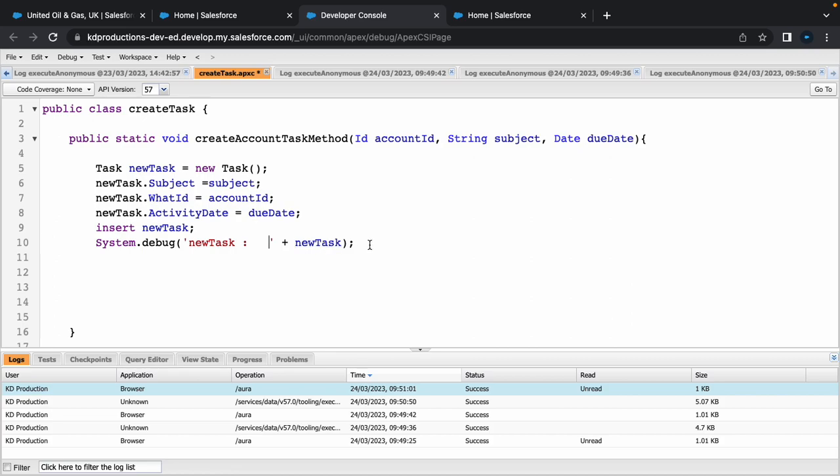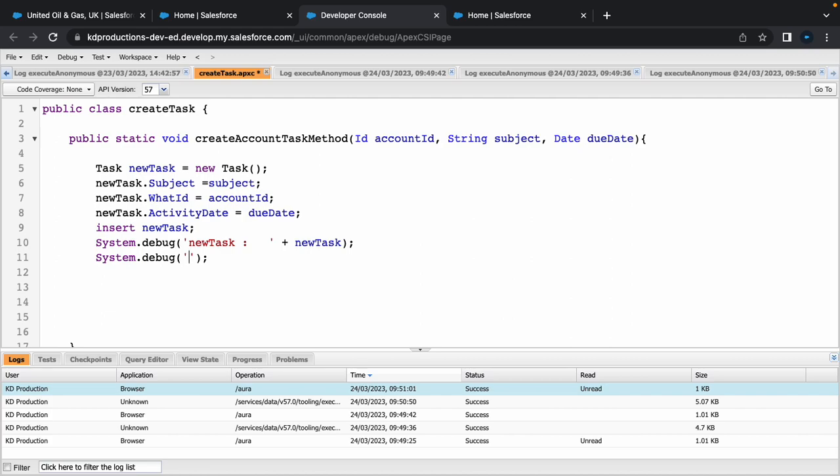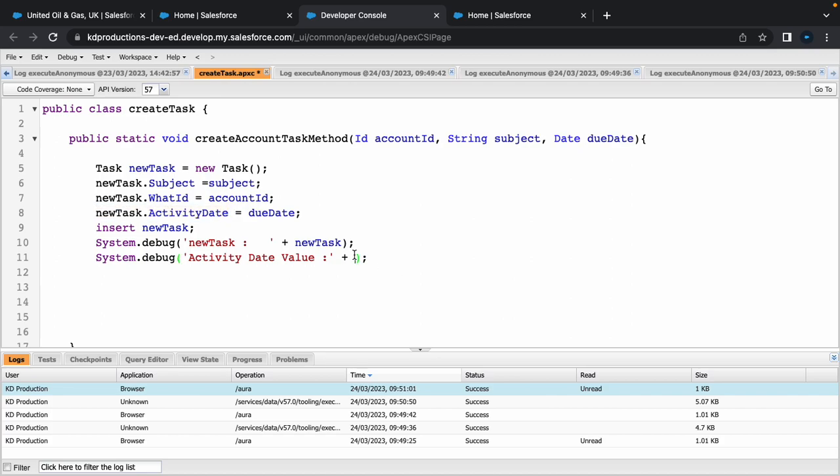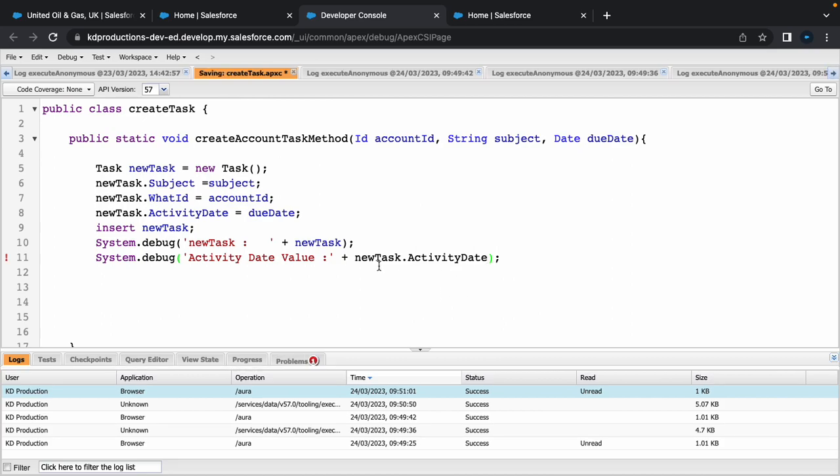If we go back to our code and you want to find just one of those values, we could always just go system.debug. Let's call this one activity date value, trying to find out if the activity date has a value in it. So we can just grab the new task.activity date. All right, save that.